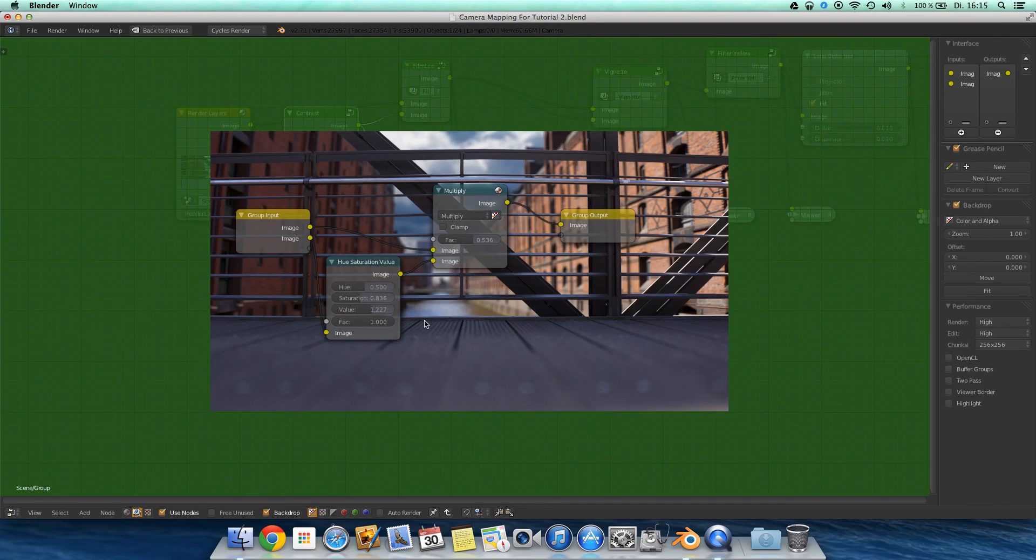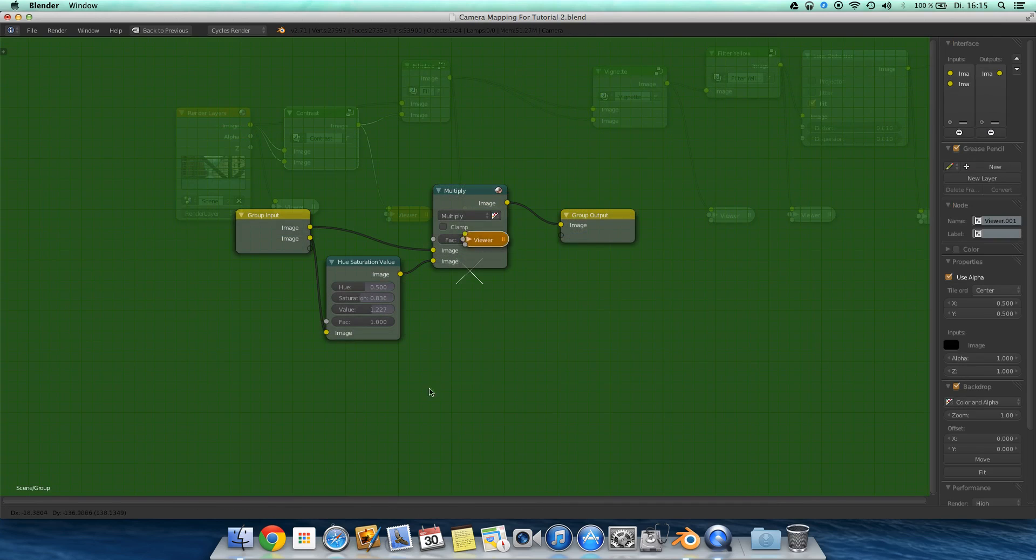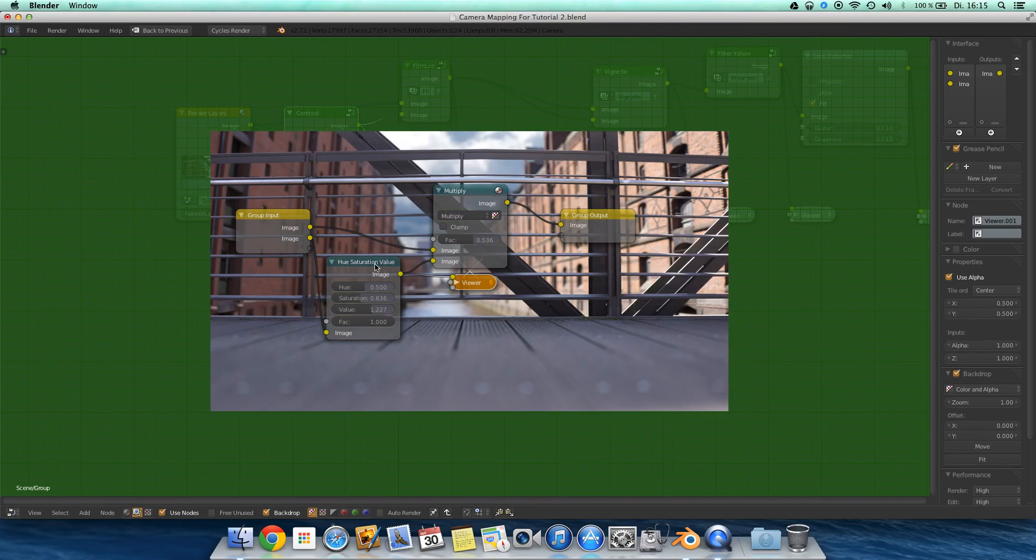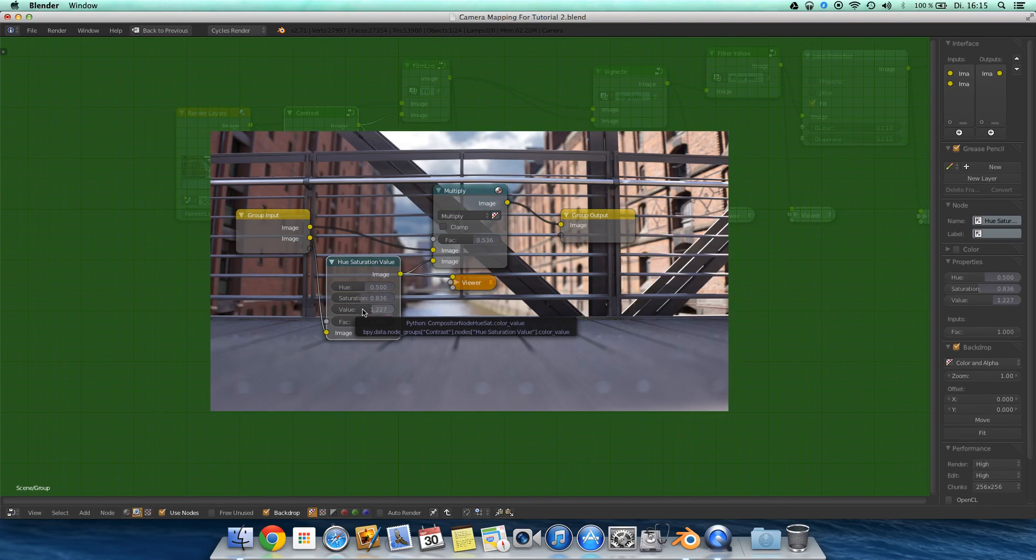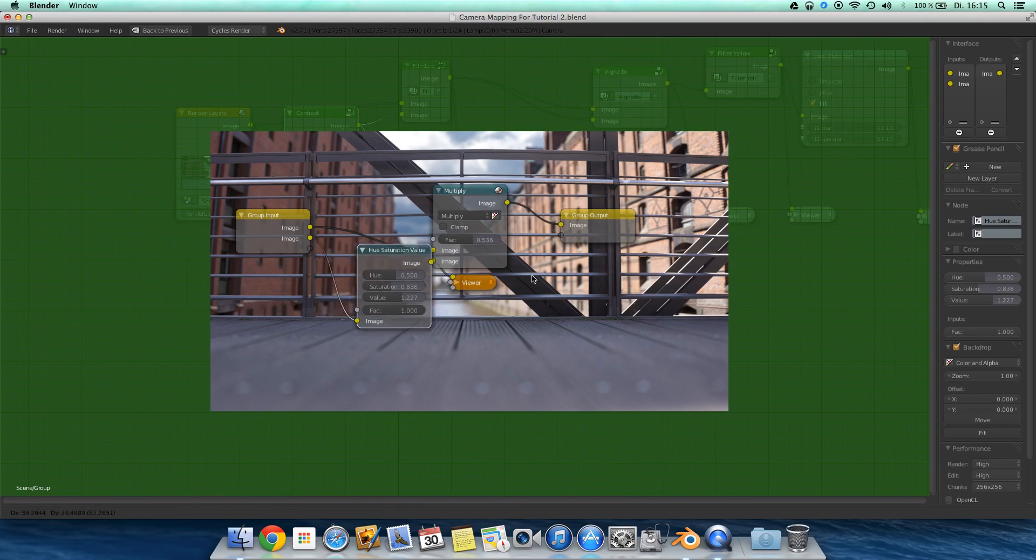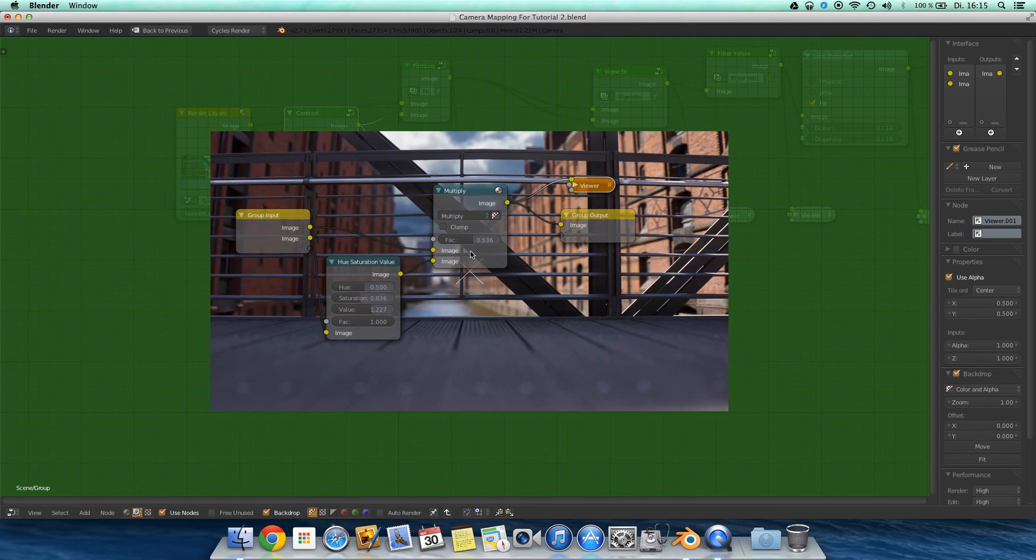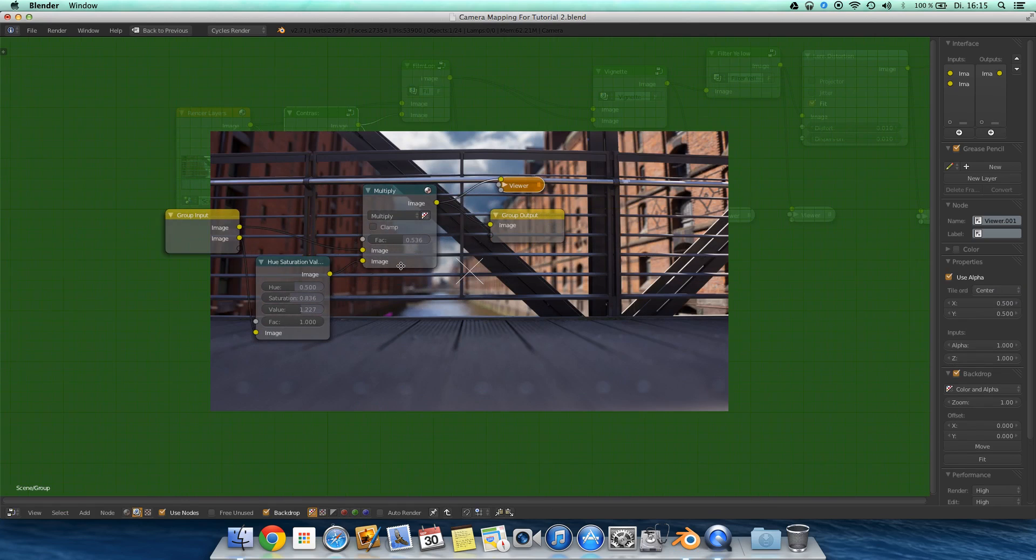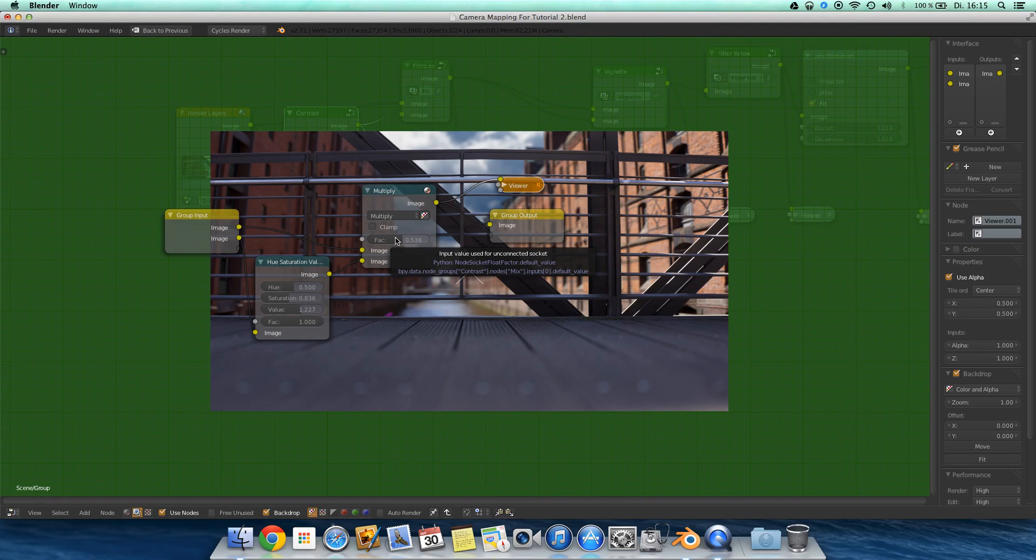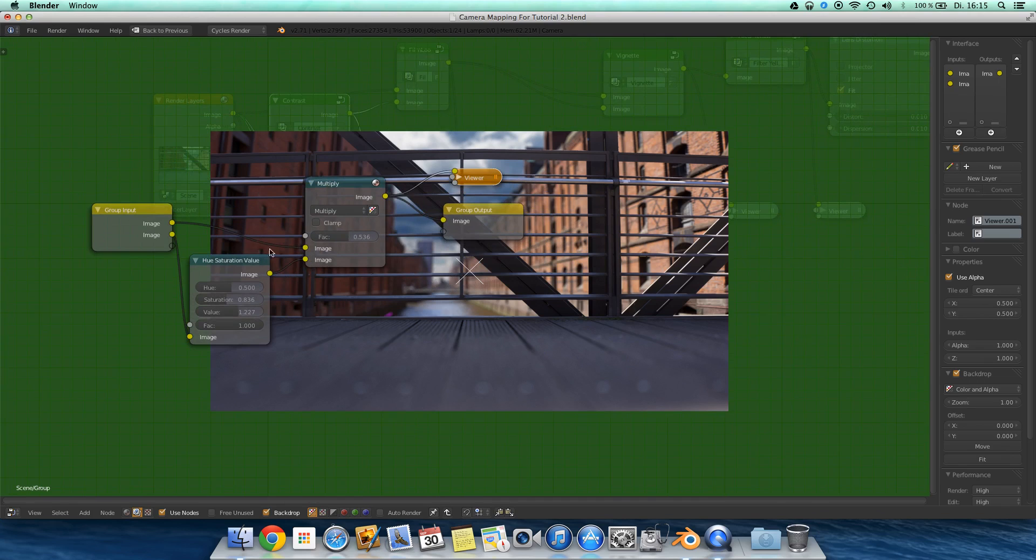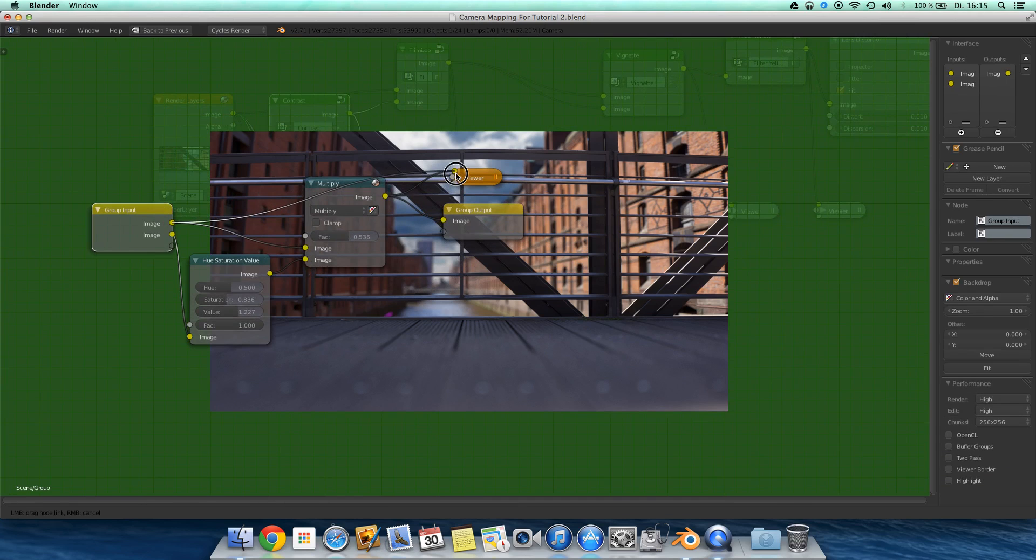Then I just added in a bit more contrast and made the scene look or the image a bit more dramatic. First I made the image slightly brighter by using the hue saturation value node. Desaturated it a bit and increased the value.